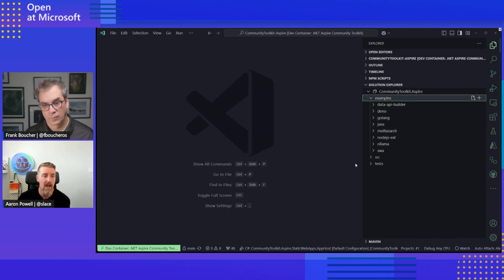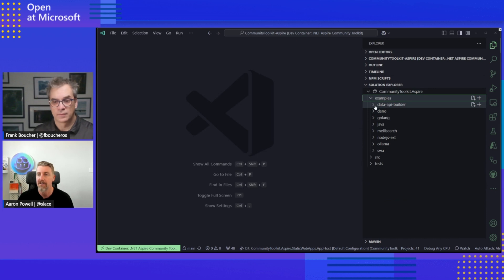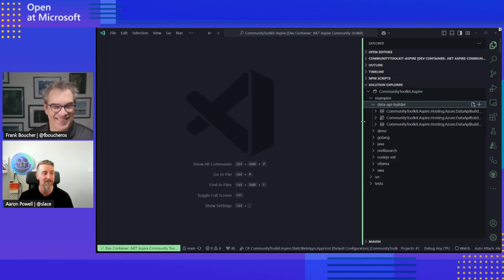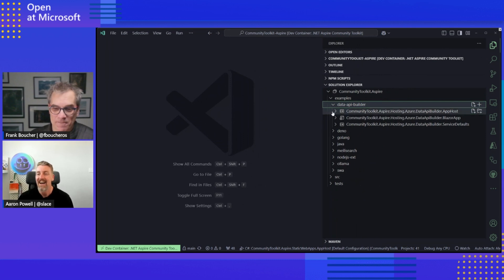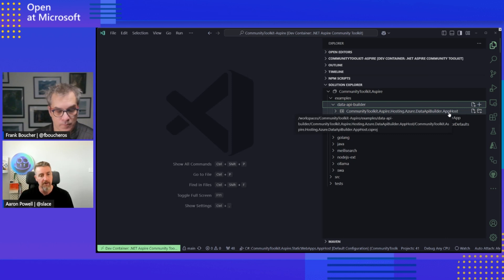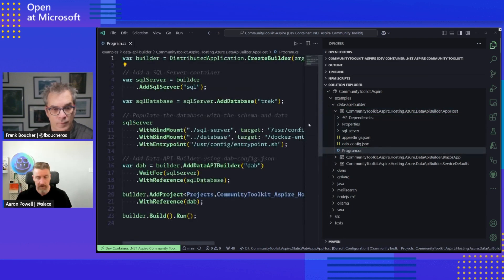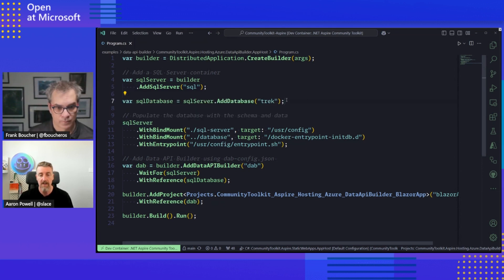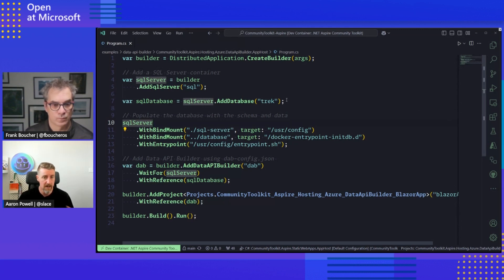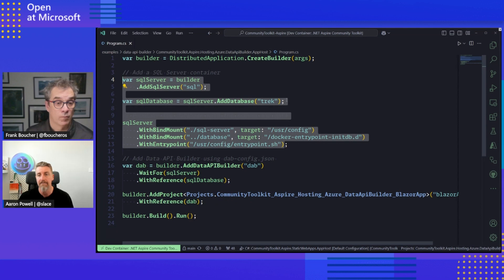Let's have a look at the Data API Builder example — the one that Frank worked on. We've got our app host project. If you're familiar with .NET Aspire, the app host orchestrates all the various integrations — services, databases, and so on. Inside here we're adding a SQL Server because we need a SQL database to put DAB in front of. We're adding a database to that server, and then seeding it with some initial data, schema, and all that — fairly standard setup of a database with .NET Aspire.